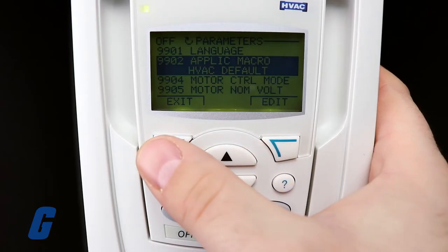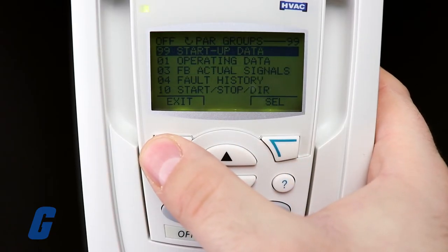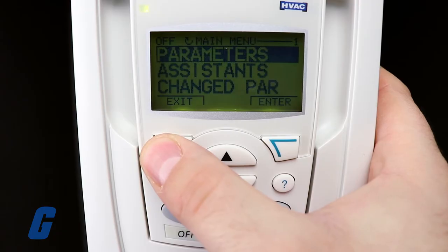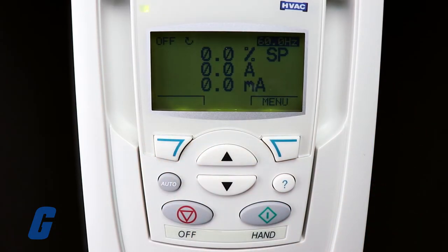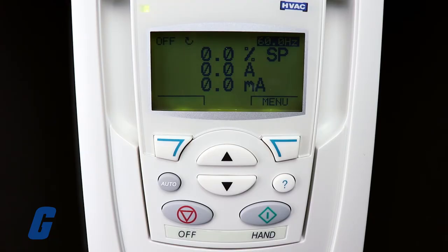From here, you can either choose to run the startup assistant again to do the initial setup just like you likely did when you first configured the drive, or you can run through and configure the parameters manually to your exact specifications.